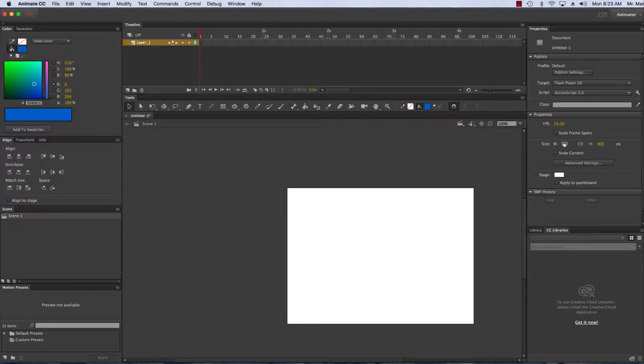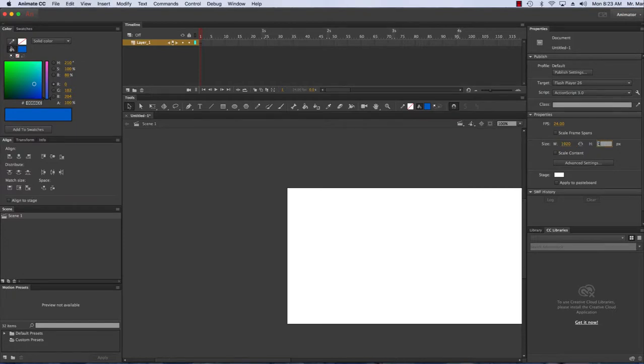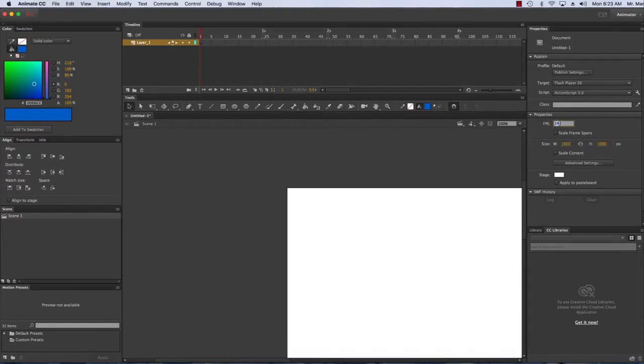Right off the bat I want to make sure that this is gonna be proper sizing, so I'm gonna change my size here to 1920 by 1080, and I want this to be 30 frames per second.